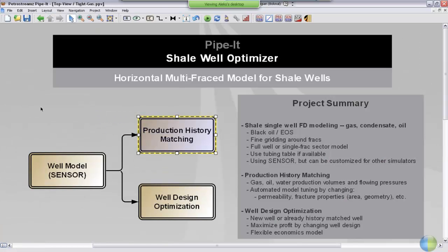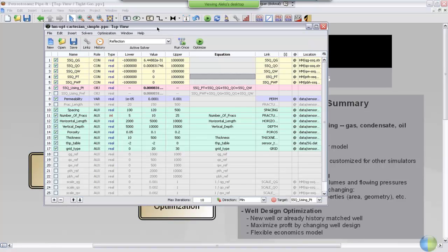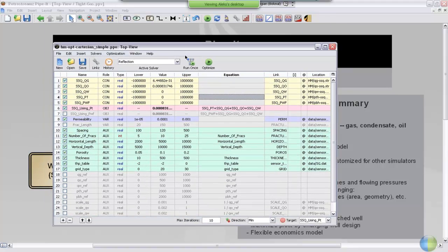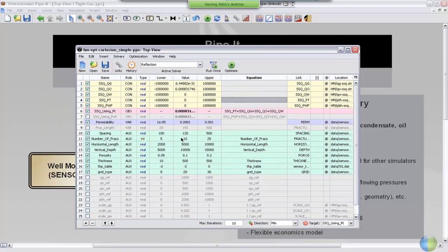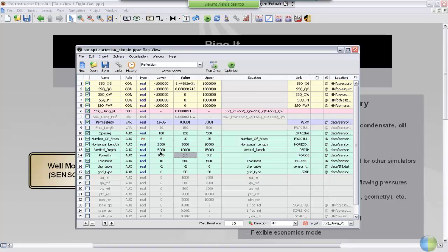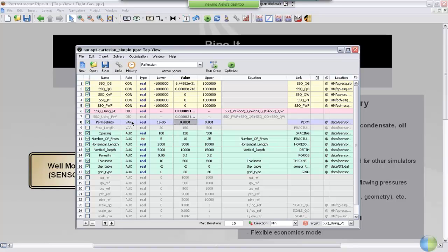The history matching is controlled through the optimizer interface. The optimizer has four different types of parameters. First, you have the auxiliary type parameters. These are numbers that you might want to change between history matches that are kept constant during the optimization. The second type of numbers is the variable, and these are numbers that are changed automatically during the history matching process. You select the starting point and an upper and lower bound for the variable.